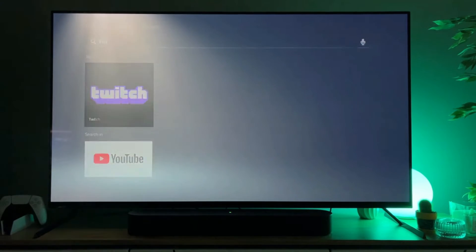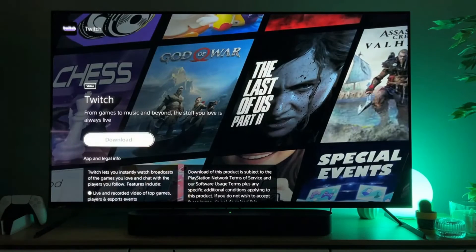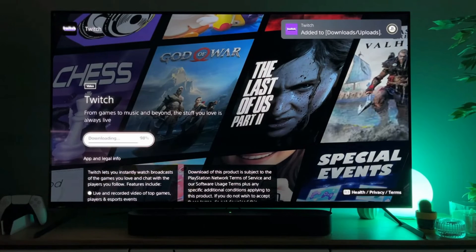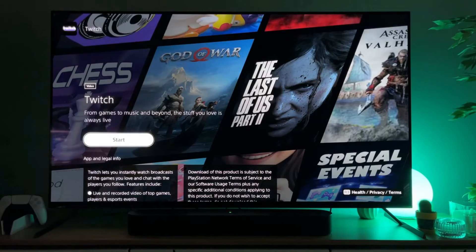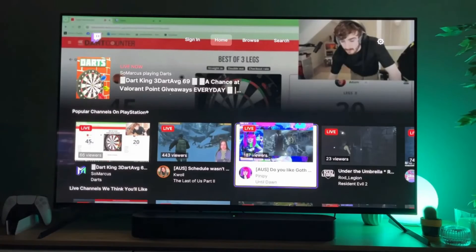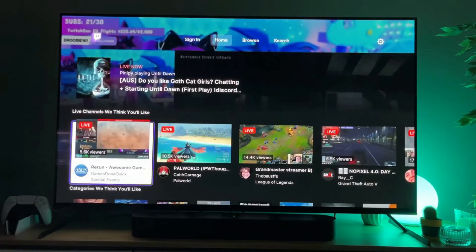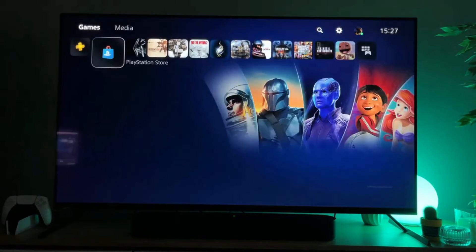So click on Twitch, click on download, and now we are loading the Twitch application to our PS5. After it's downloaded, we can click on start and it seems to be working just fine.